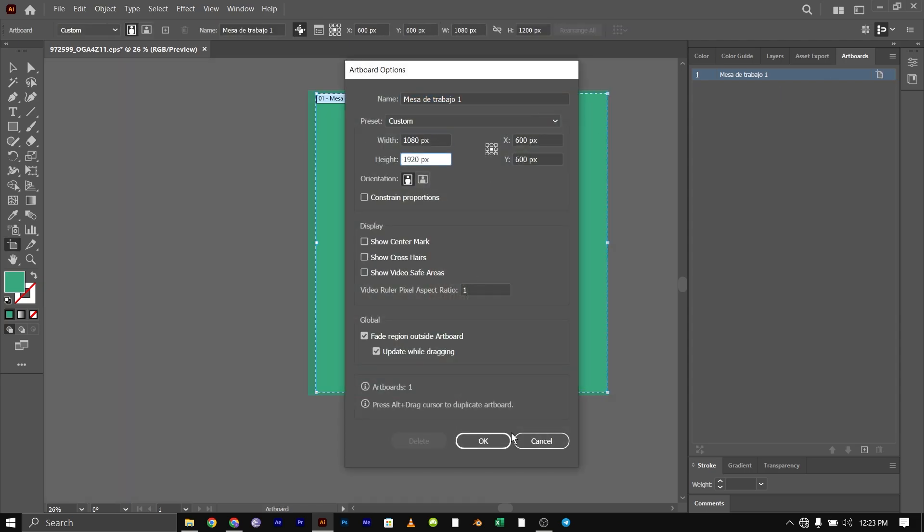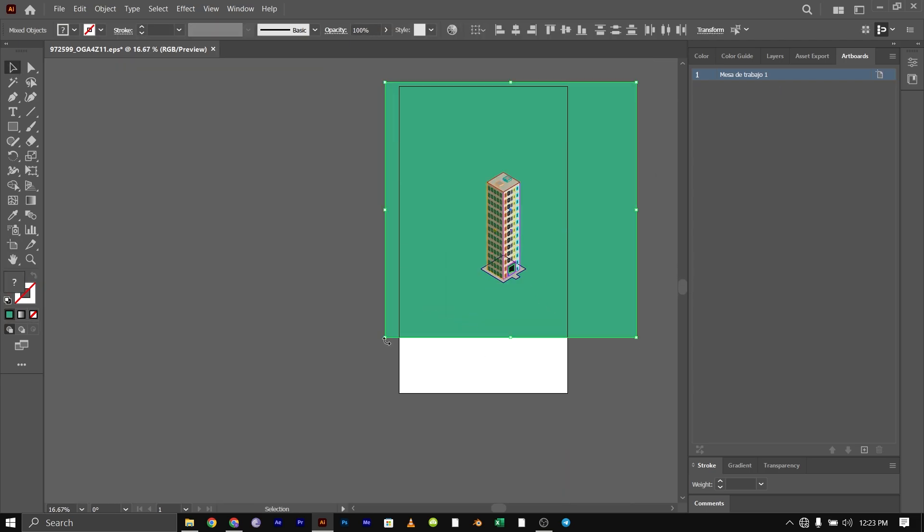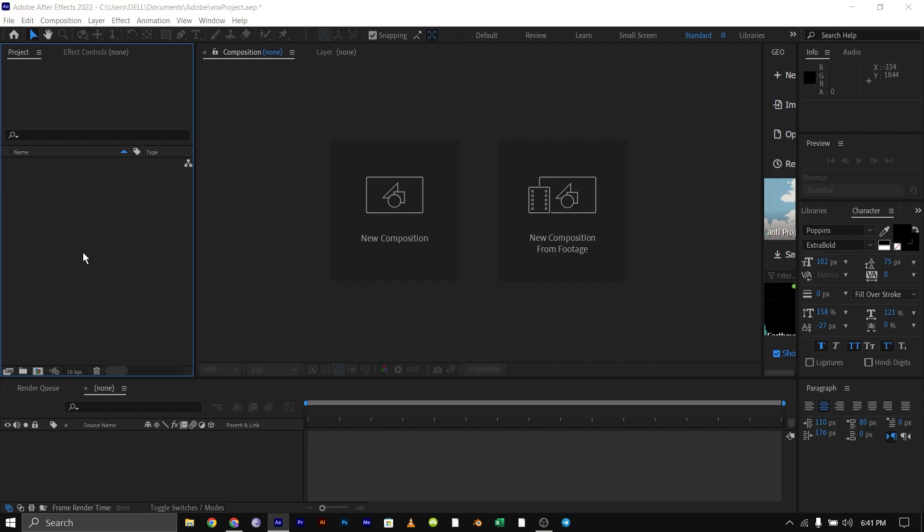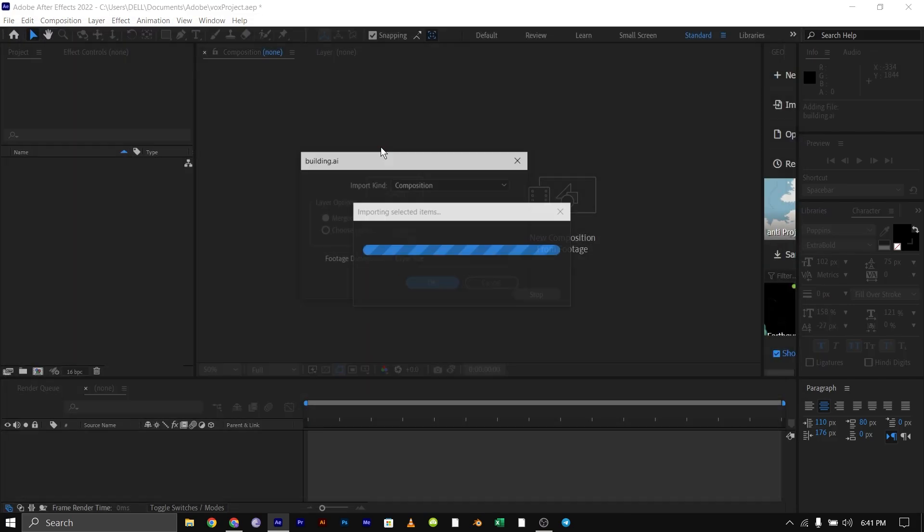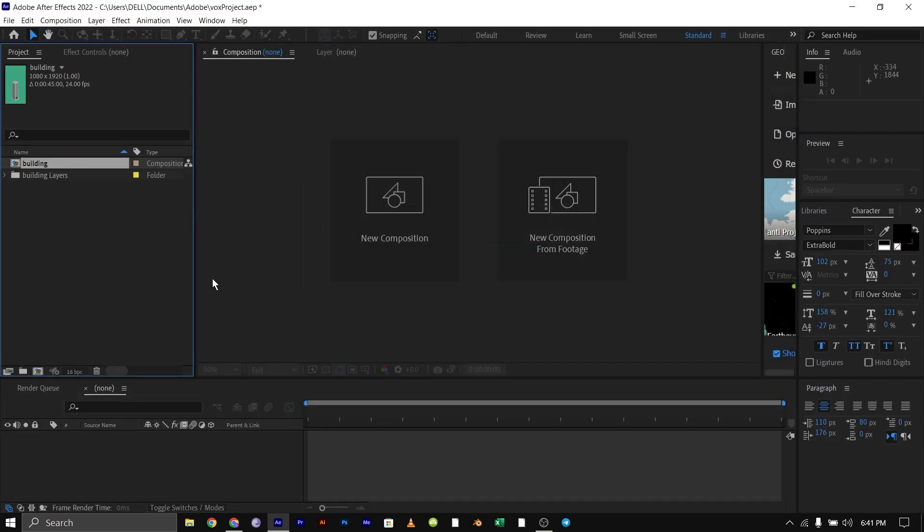You can change the resolution if you want, then import it into After Effects as Composition.